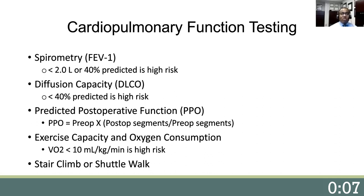Diffusion capacity, or DLCO, is a measurement of the gas exchange at the alveolar level. A value of 40% predicted or less is a threshold for a high-risk patient with pulmonary compromise. The measurement of the predicted postoperative function, or PPO, is also essential for determining the extent of resection that a patient can tolerate. The PPO is the preoperative spirometry times the postoperative segments divided by the preoperative segments.